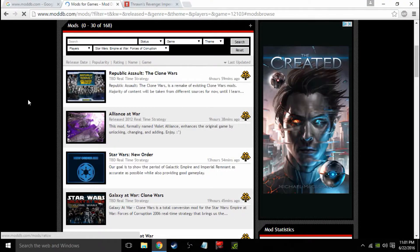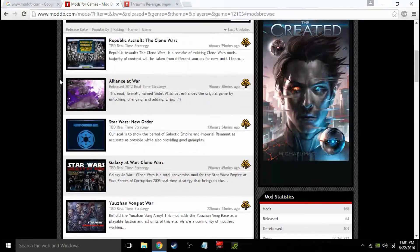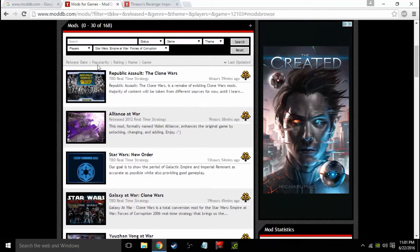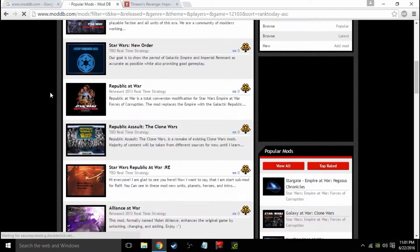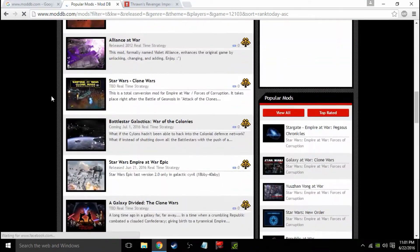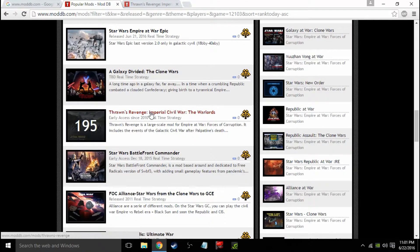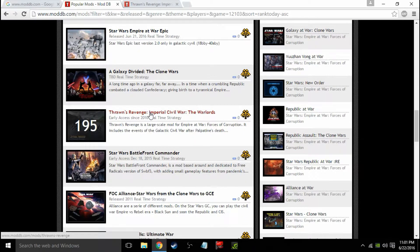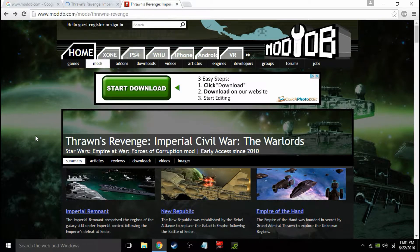I could type it in, but I'm actually going to scroll down and show you. I like to go to the popularity rating here, and we'll go down to where we are. Here we are. Thrawn's Revenge. So we want to click this, and here we are.